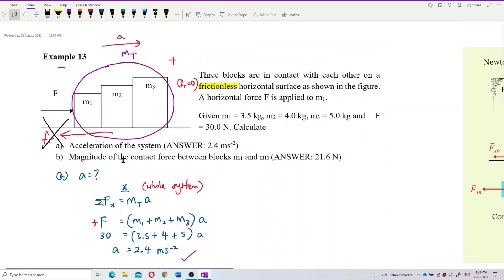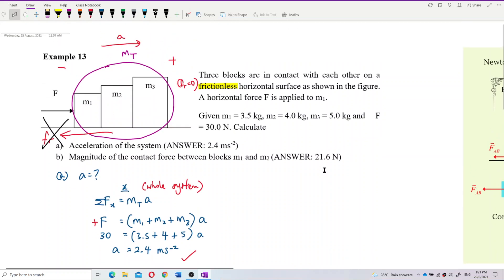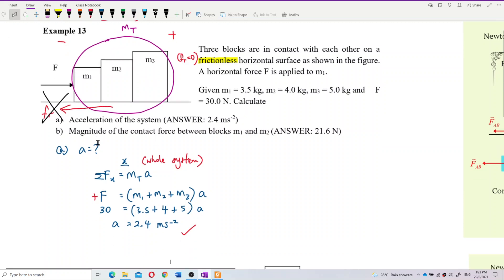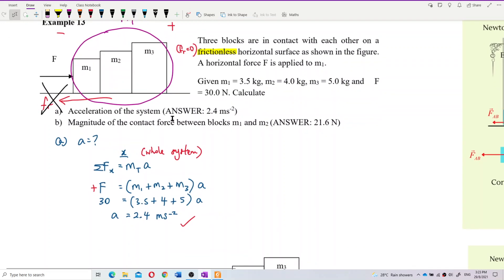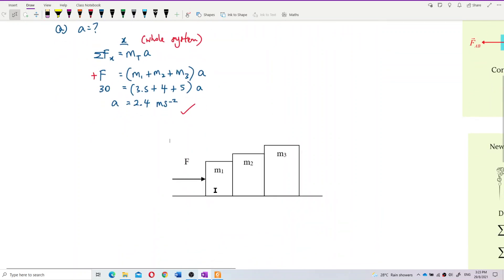Now we want to find the contact force between mass 1 and mass 2. To do question B, we want to find the magnitude of the contact force between mass 1 and mass 2. Let us first identify all the forces for each of the blocks. We need to draw a free body diagram for each block.